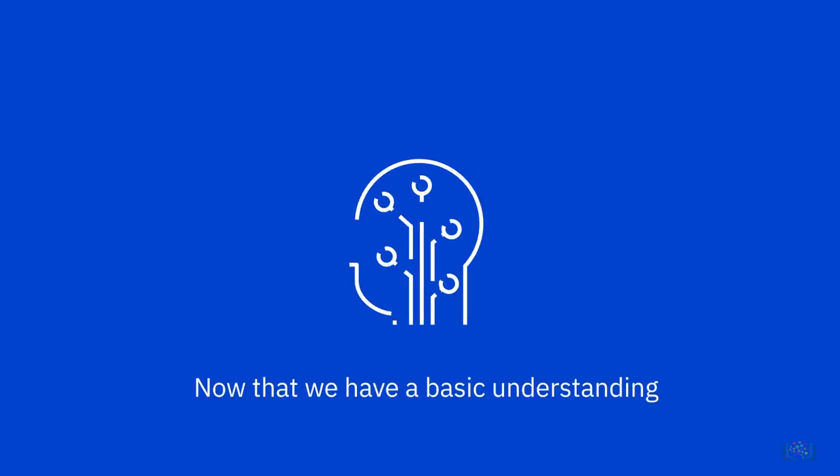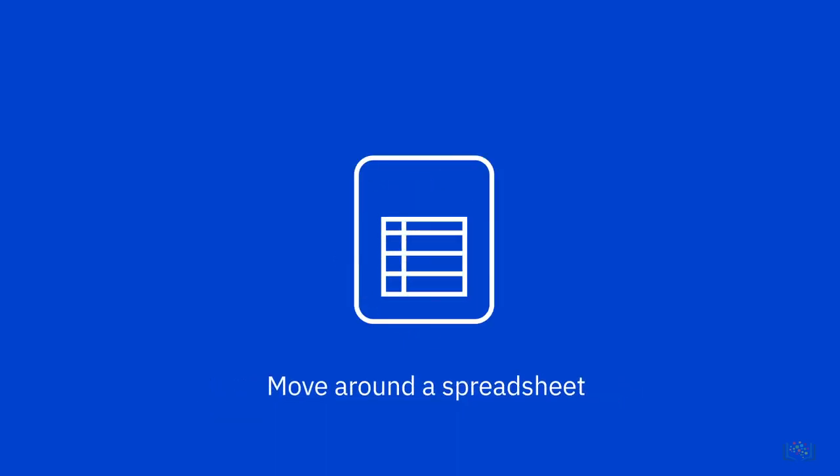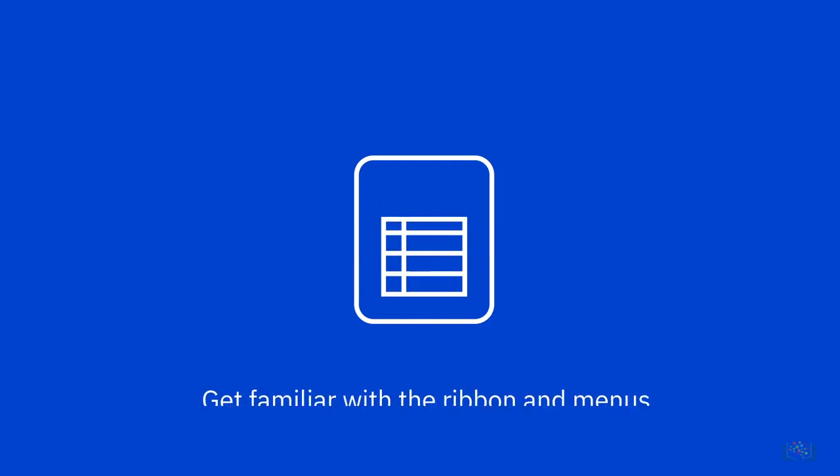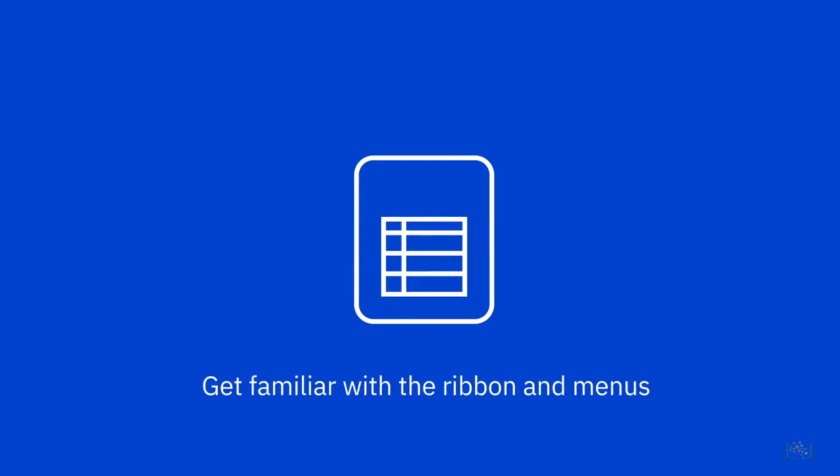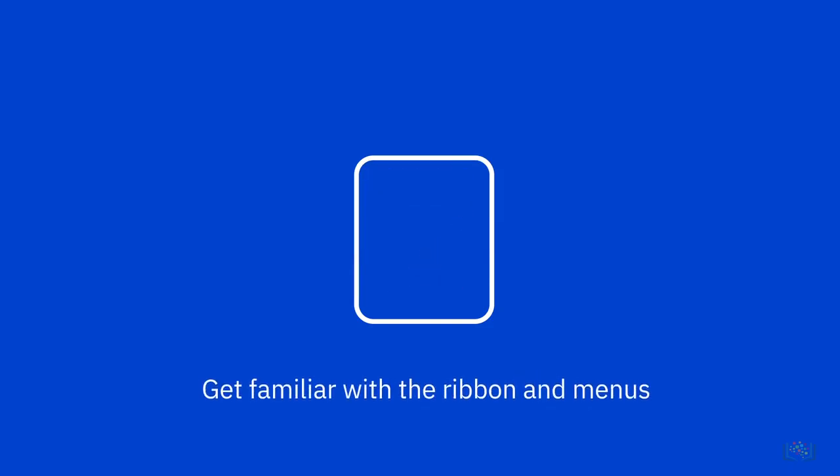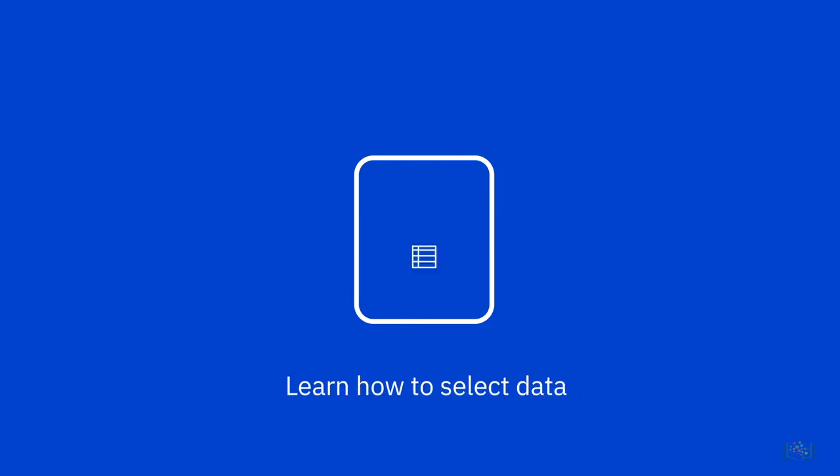Now that we have a basic understanding of the main elements that make up a worksheet, let's see how to move around a spreadsheet, get familiar with the ribbon and menus, and learn how to select data in a worksheet.